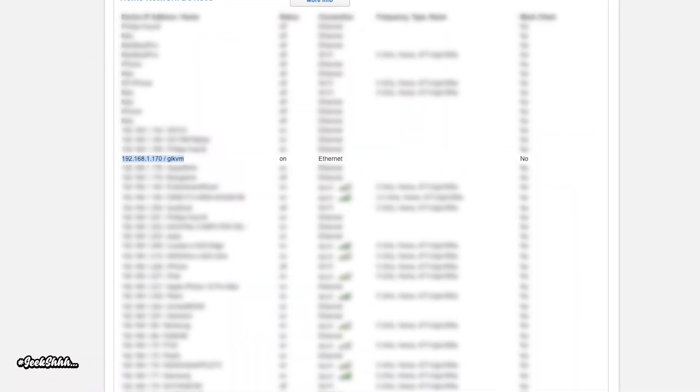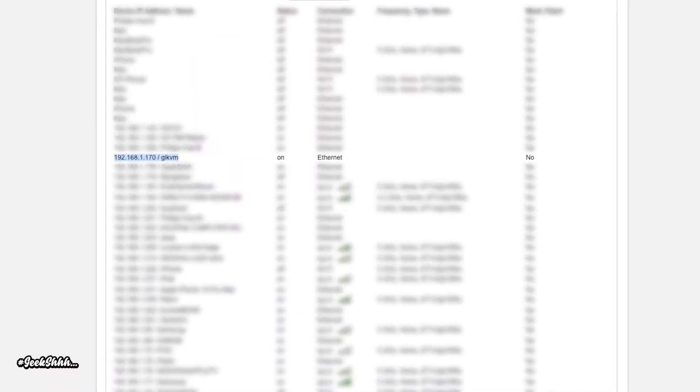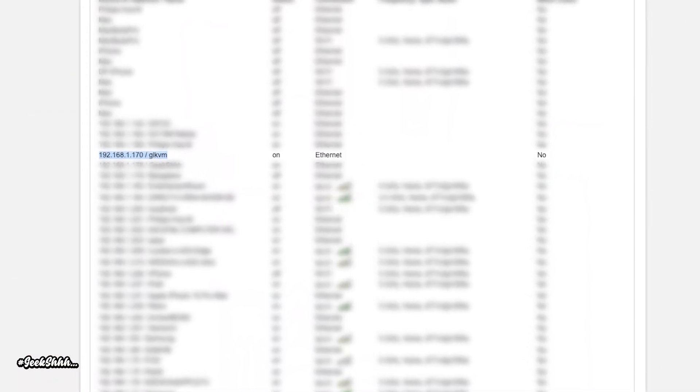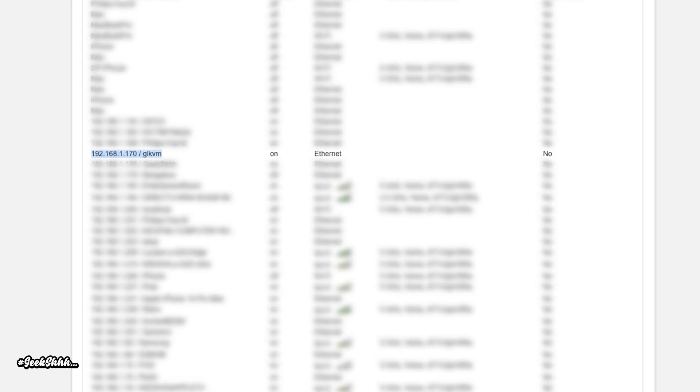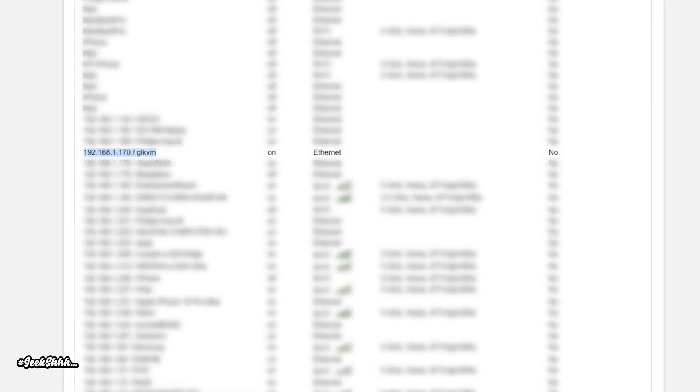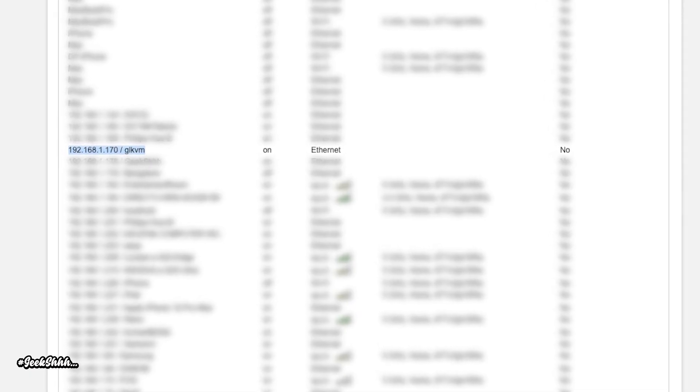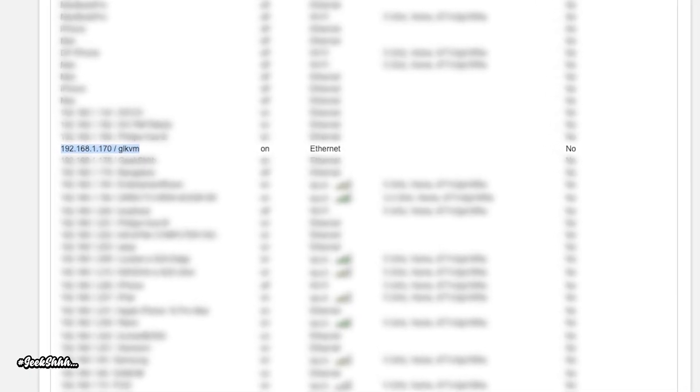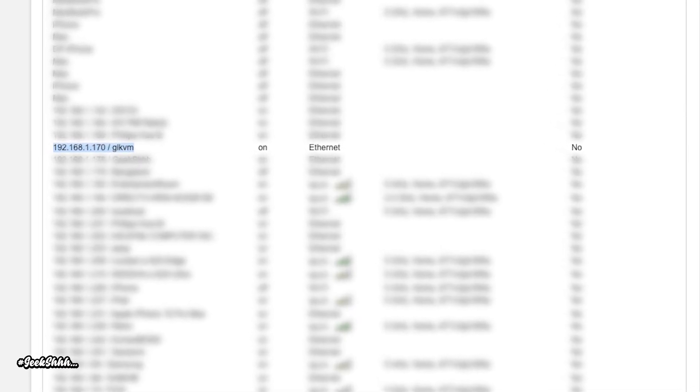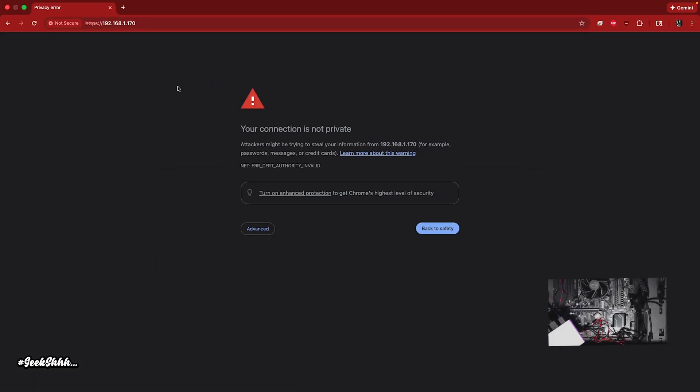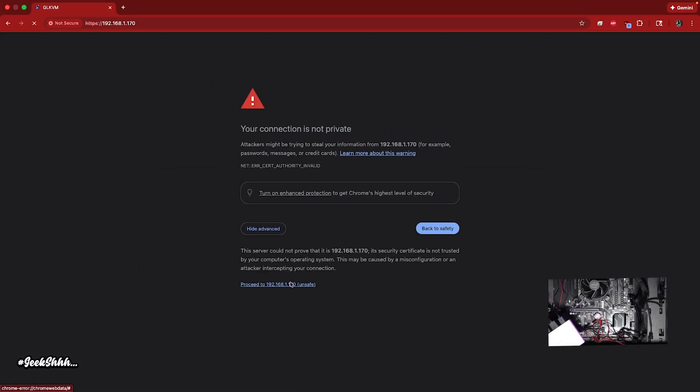Now, unfortunately, GLiNet doesn't have a site that scans your network for their device. So you have to log into your router to retrieve the Comet's IP address. So let's go ahead and type that in. All right, so we're here on the site. So now let's go ahead and press advanced in.